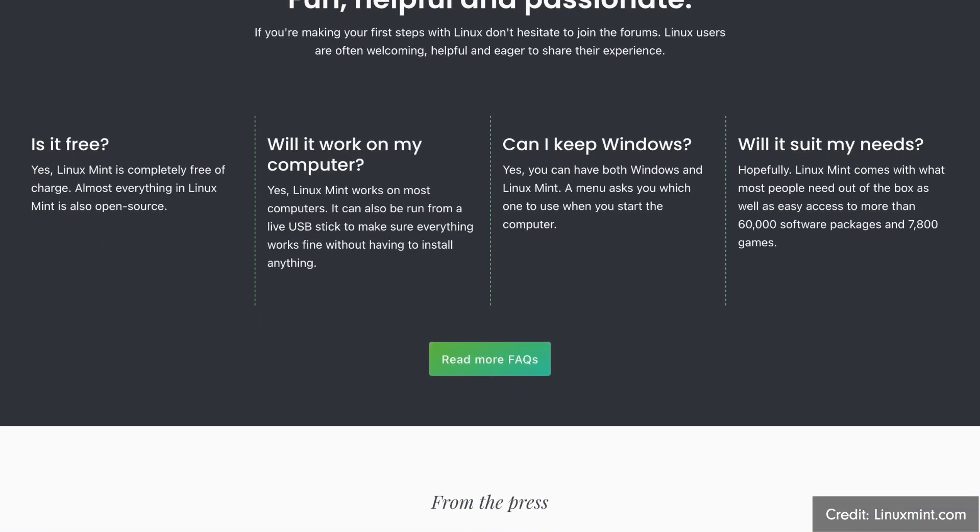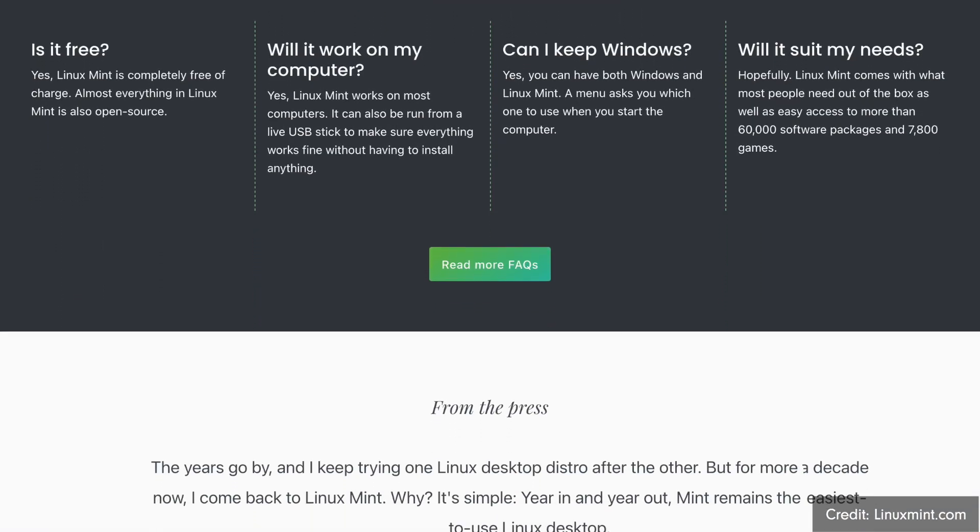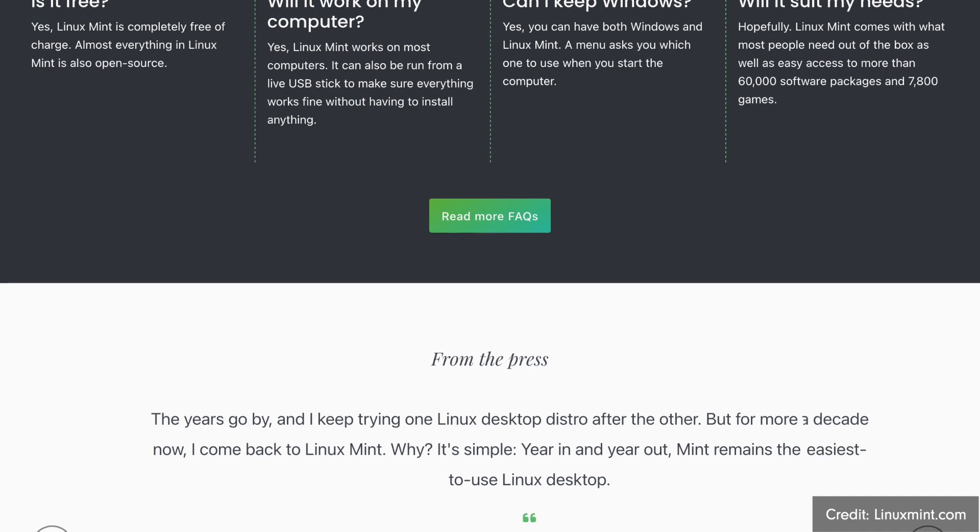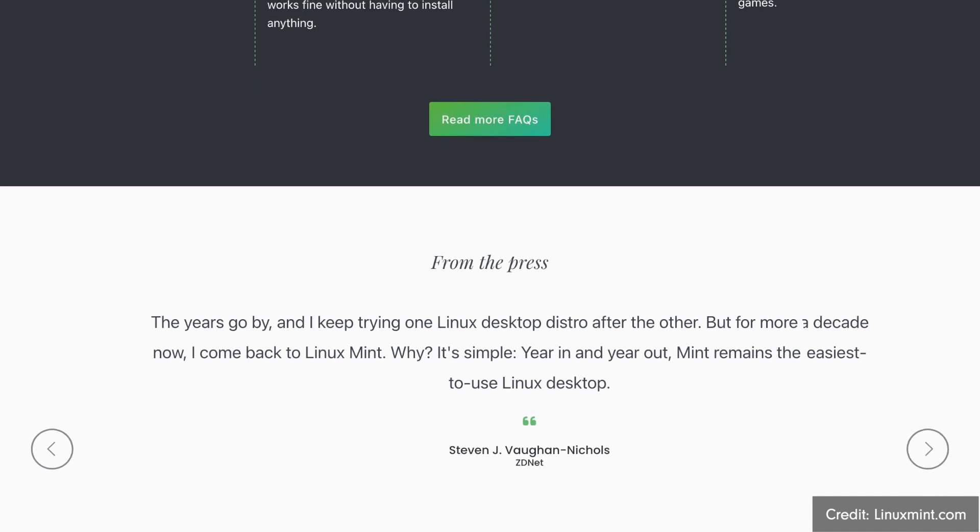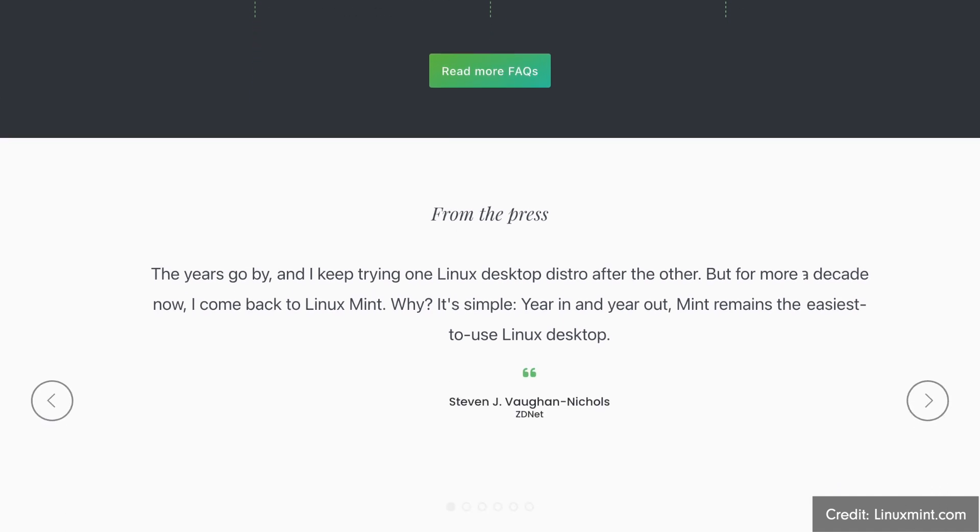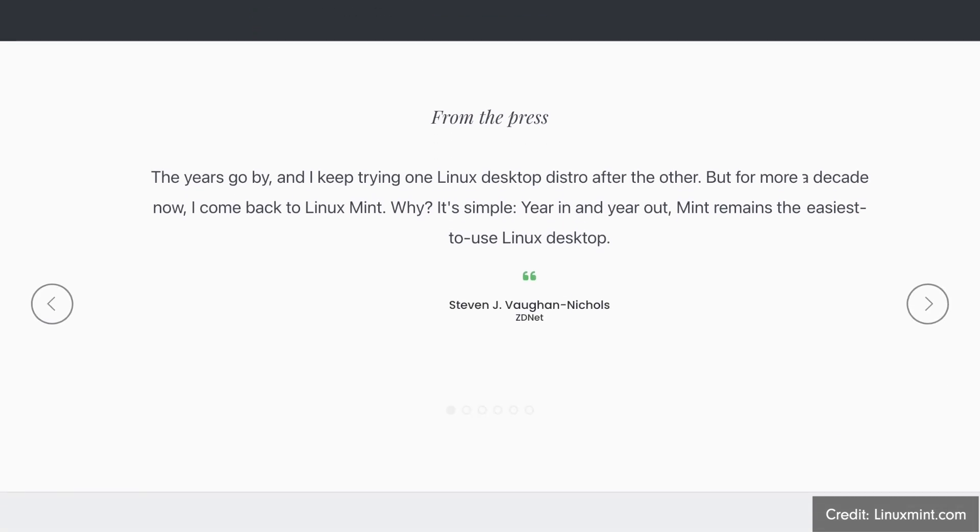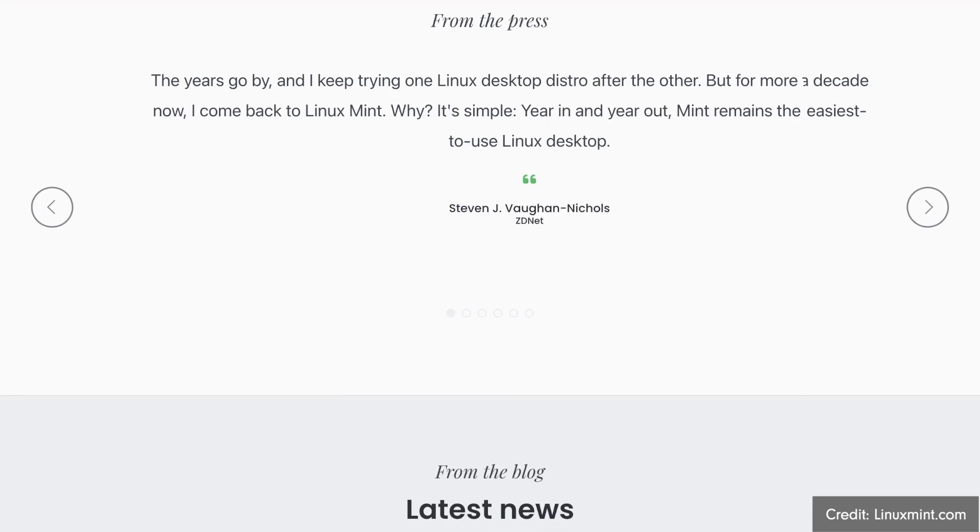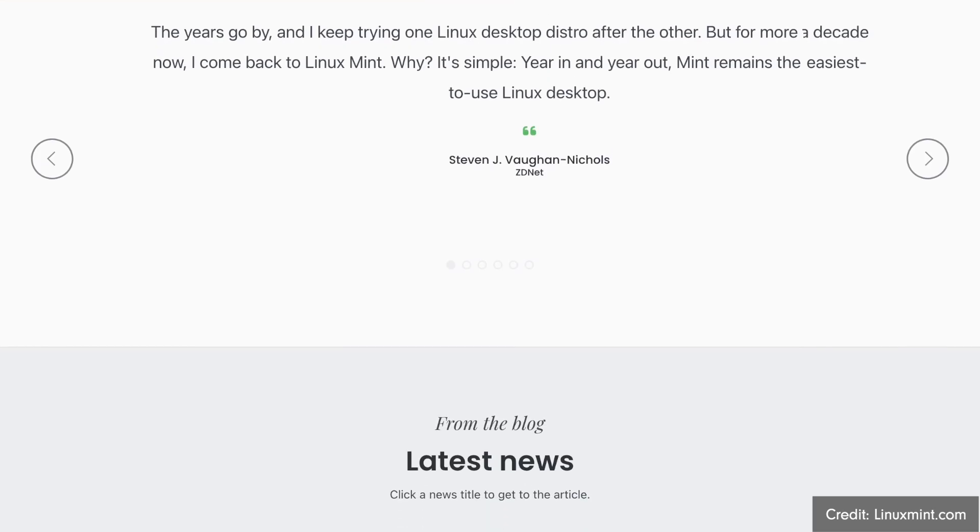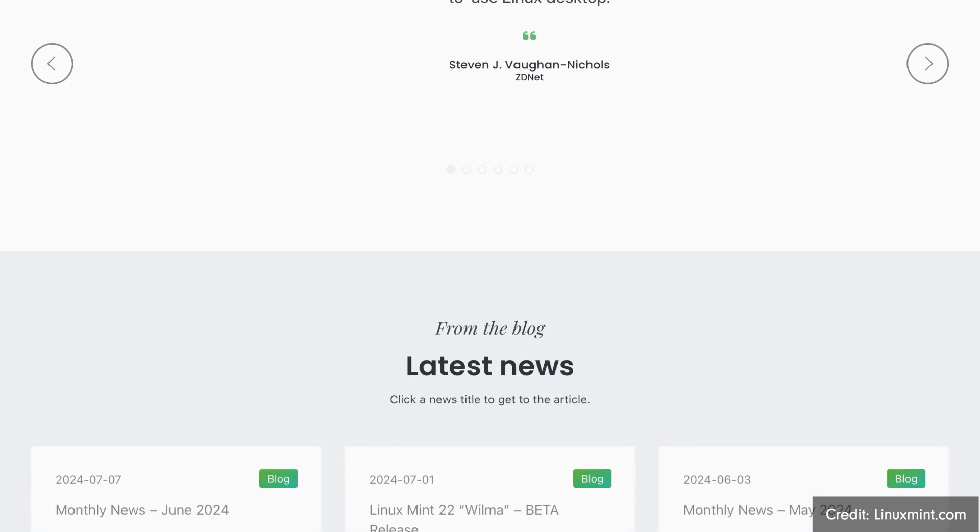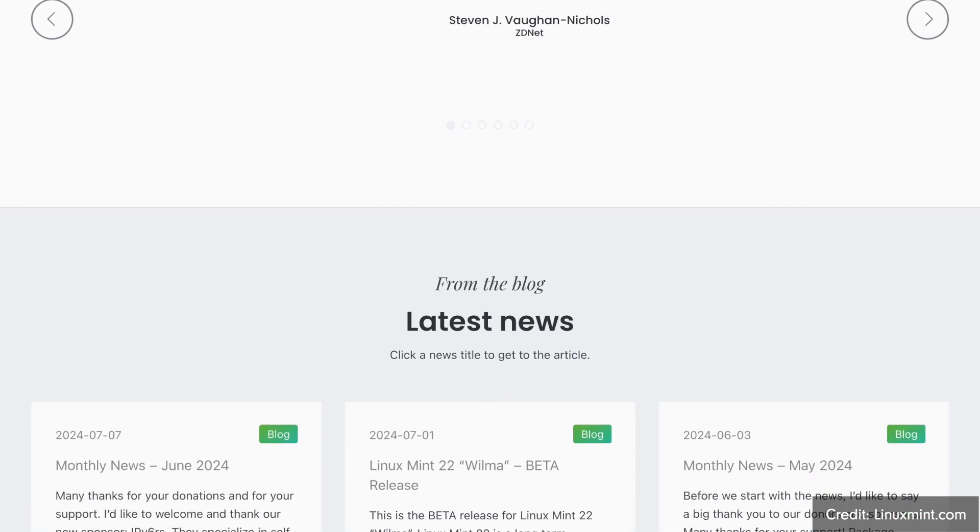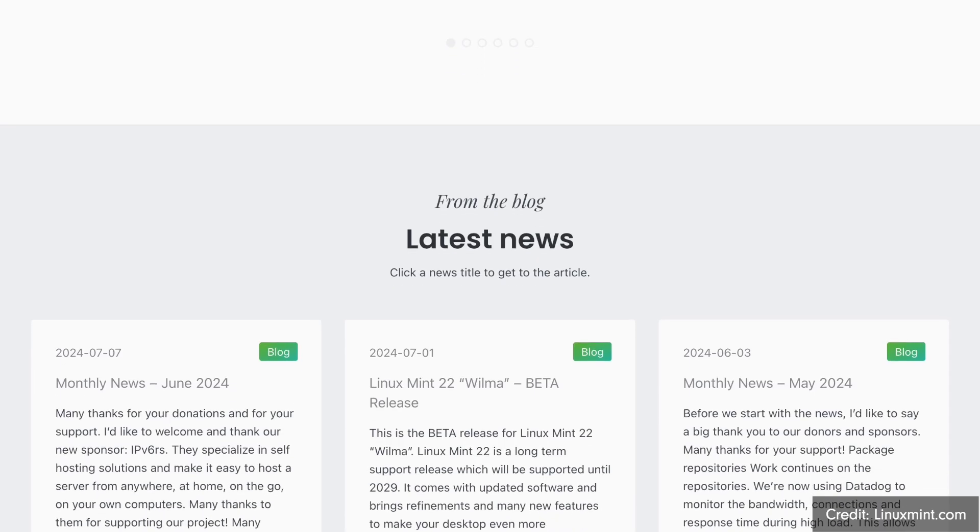Cinnamon is different since both editions are available with the Cinnamon desktop. For newcomers, I currently recommend the regular Linux Mint edition over LMDE due to its higher user-friendliness such as the driver management for installing proprietary drivers.